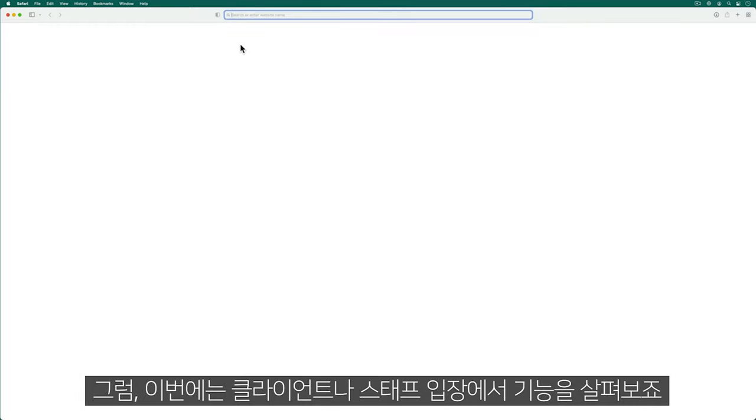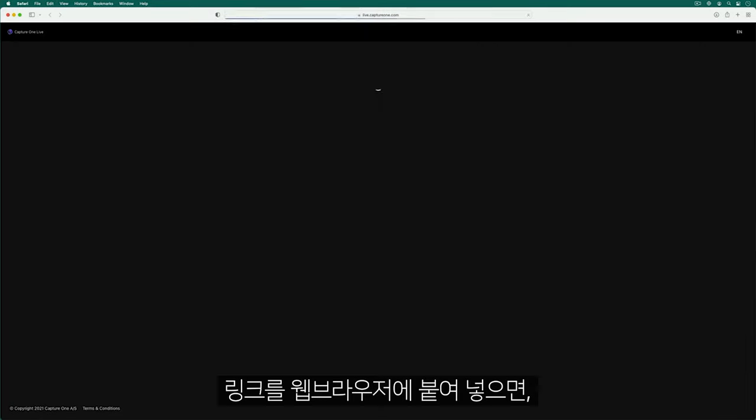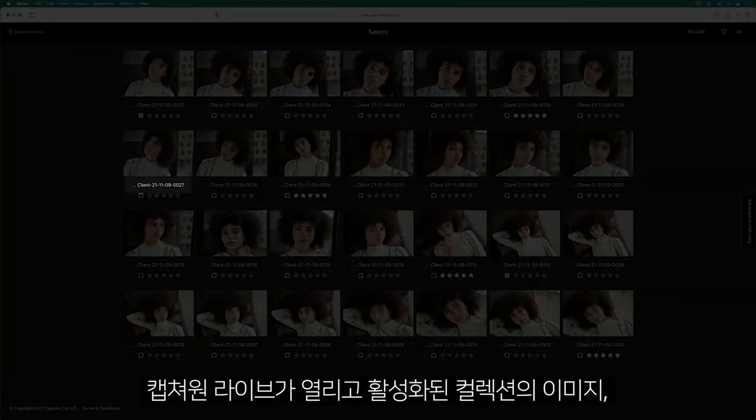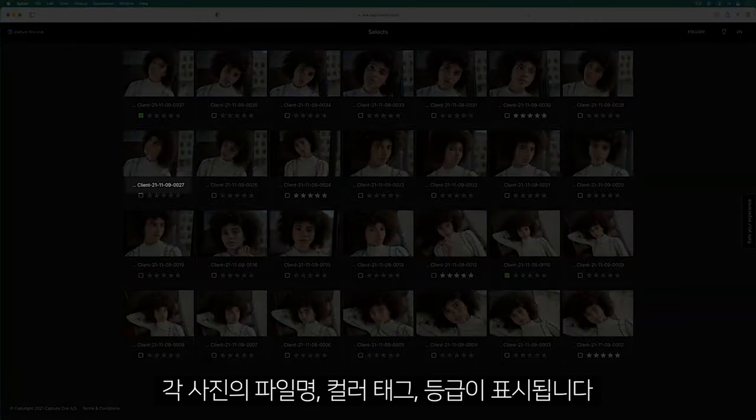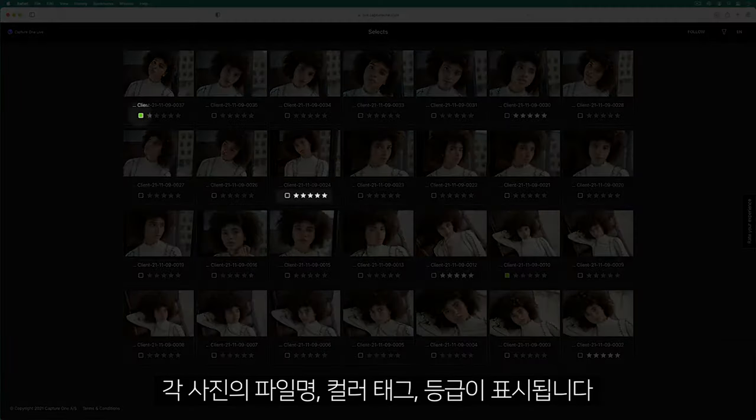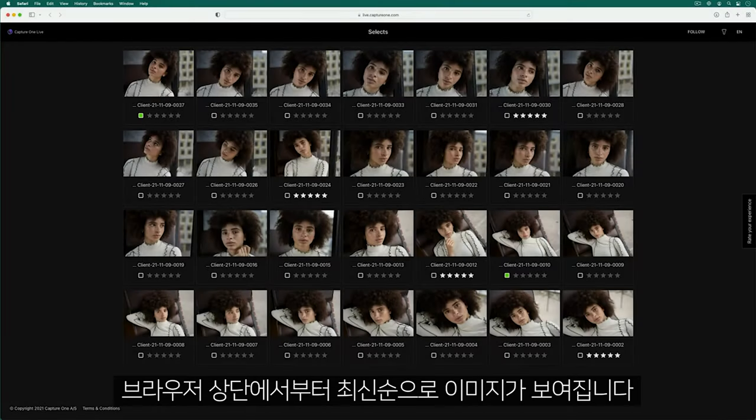Let's assume I've now taken the role of the collaborator. If I paste the link into any web browser, Capture One Live will load showing a browser view of the active collection, the file name of each photo and their current color tag or star rating. The most recent photos are always shown at the top of the browser.